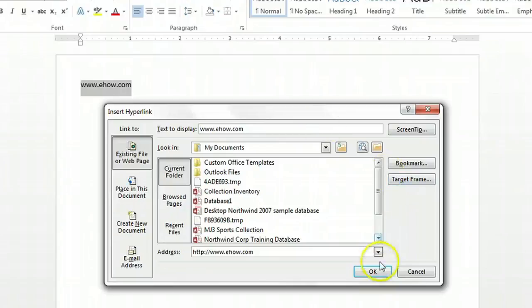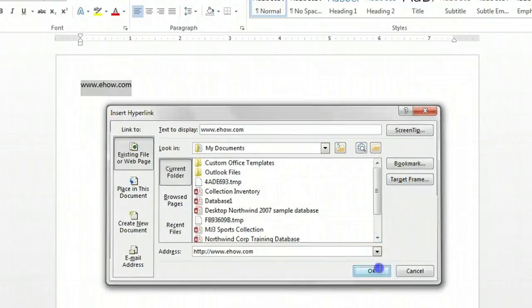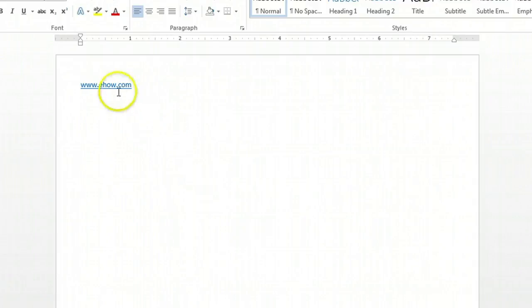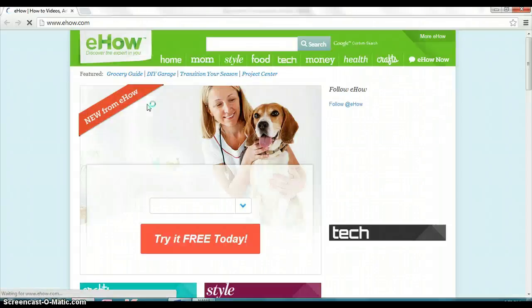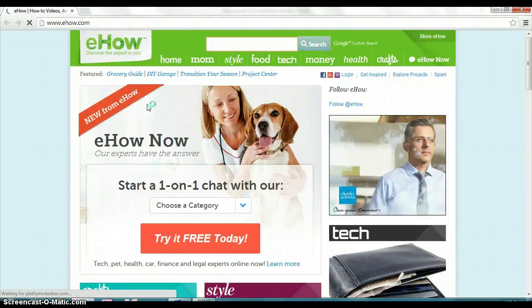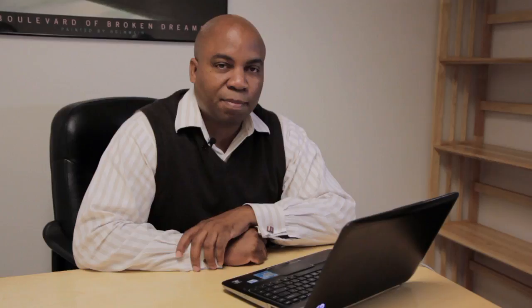So you click OK and now you'll see that the link is actually active again. The font changed to blue, it's now underlined, and again if you hover your cursor just above it, you get the control click instructions and it takes you back to eHow.com. And that's how you activate hyperlinks in Microsoft Word.